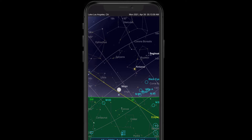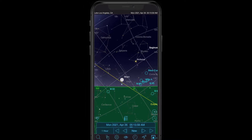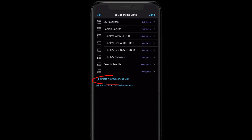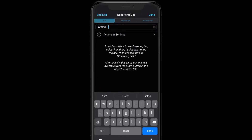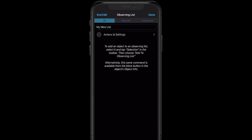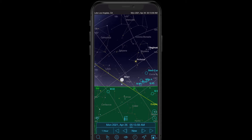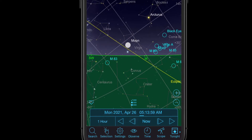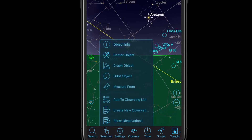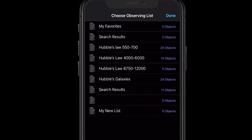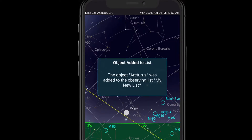Now that you've seen how helpful this can be, let's learn how to work with it. We're going to create a new list and add some objects to it. Go to Observe, Observing Lists, Create New List, then give it a name — let's say "My New List" — and hit Done. There are a couple of different ways to add objects to your list. The most immediate way is to simply tap on an object in the sky, like Arcturus there. Then go to Selection and you can simply add that selected object to your list with a single tap, choosing which list you want it on.